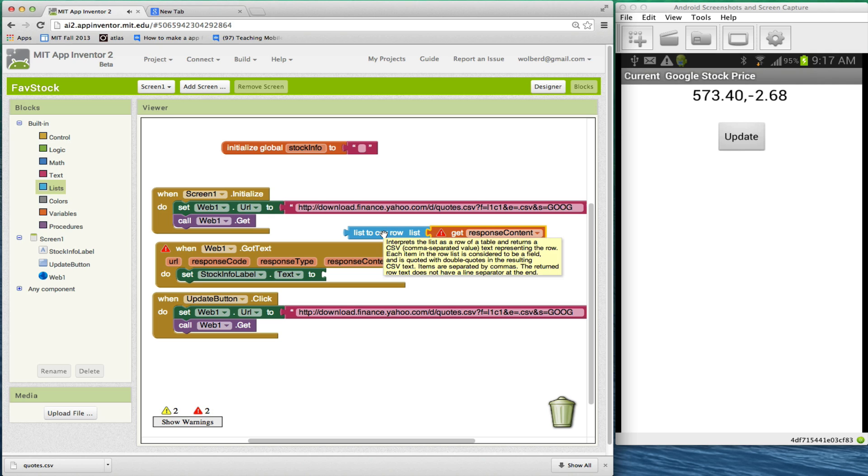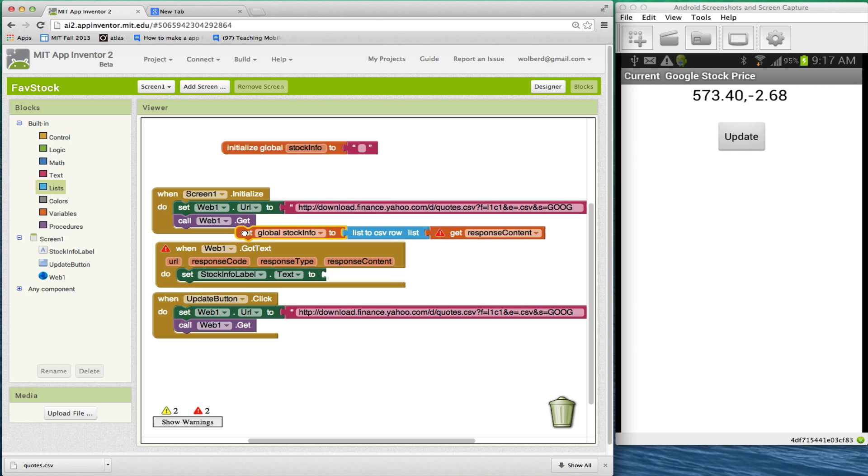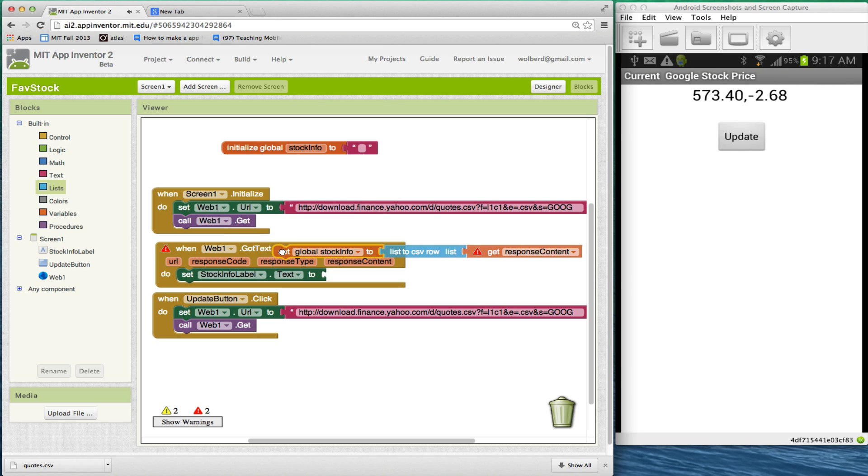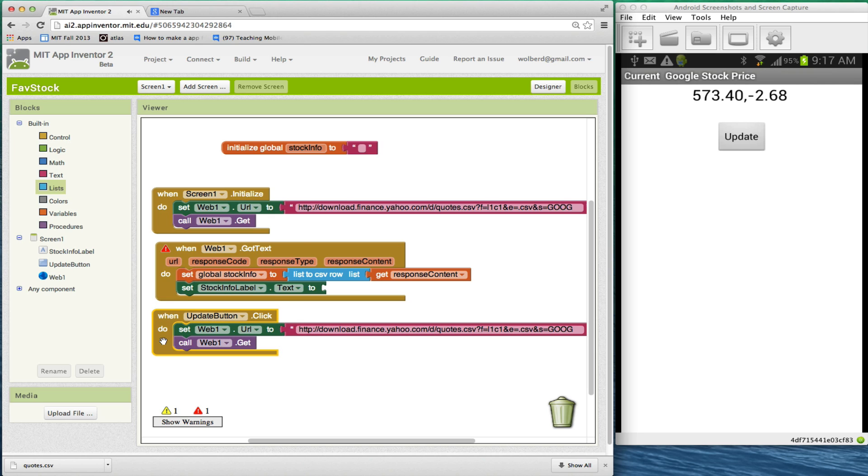And that's going to give me a list. So what I want to do is set my new variable I created to that. Really all I'm doing here is converting a string with commas into a list that I can then deal with. In fact, I know the first item in the list is the stock price and the second item is going to be the change of the day.